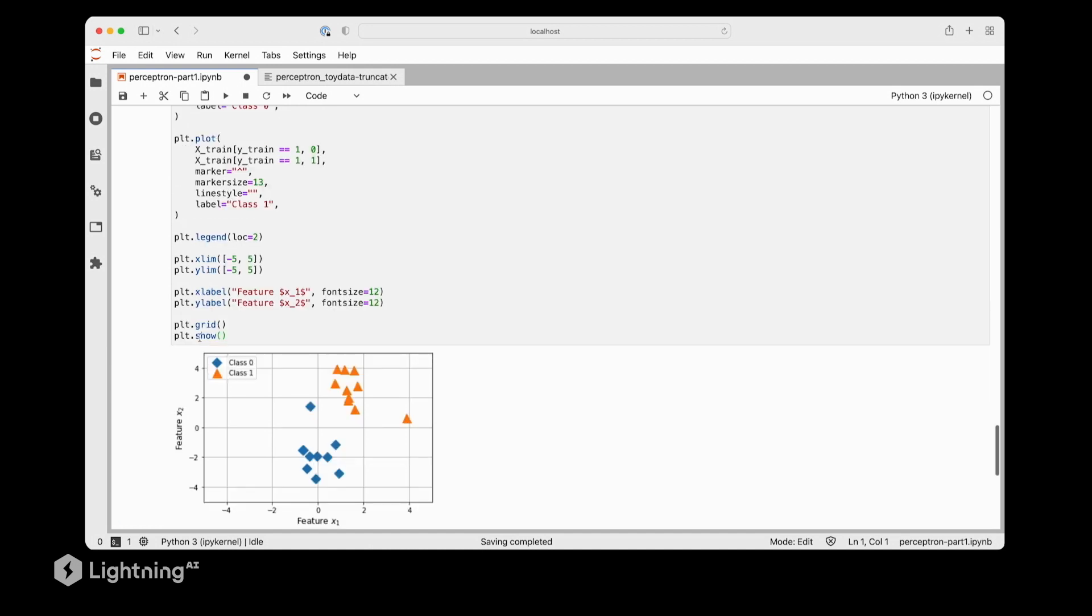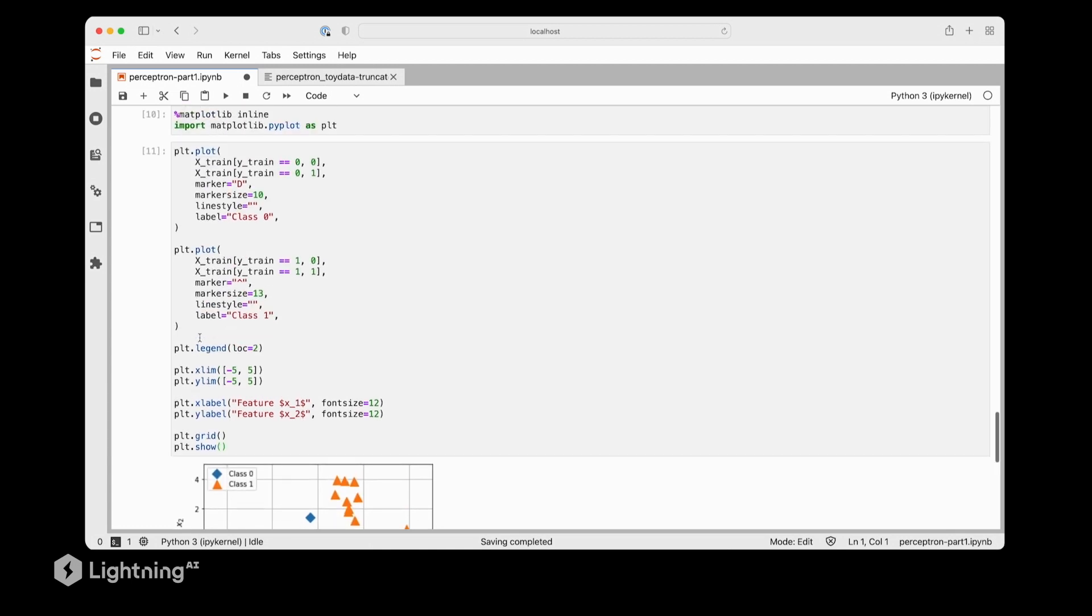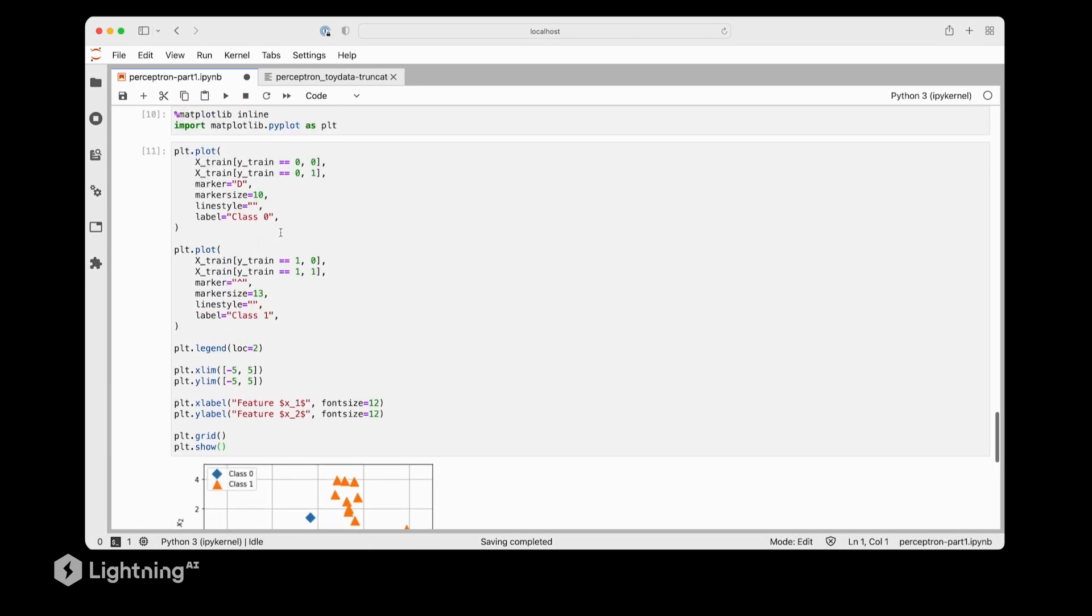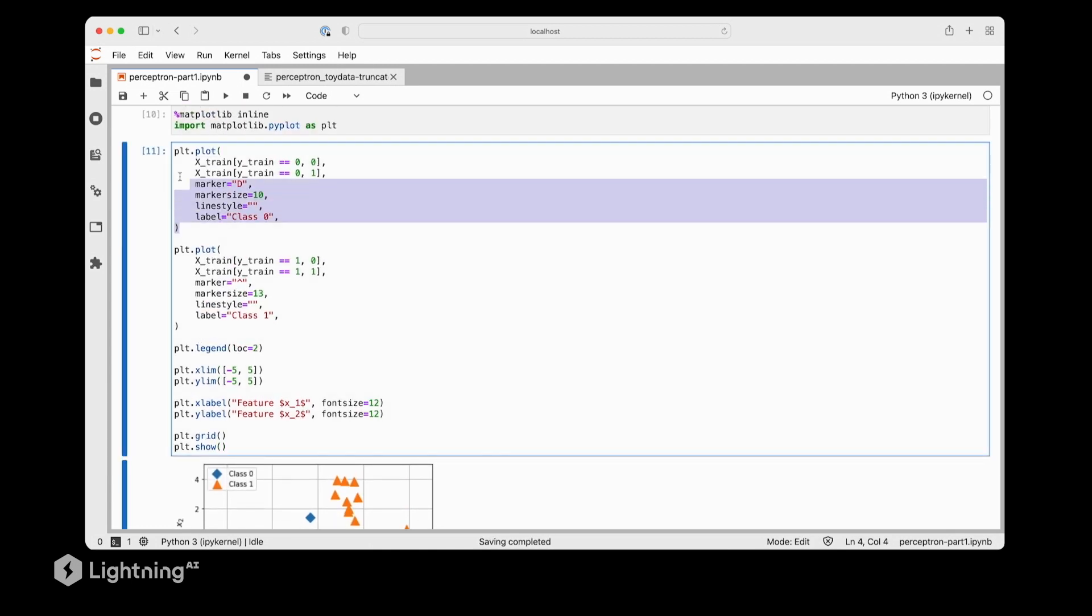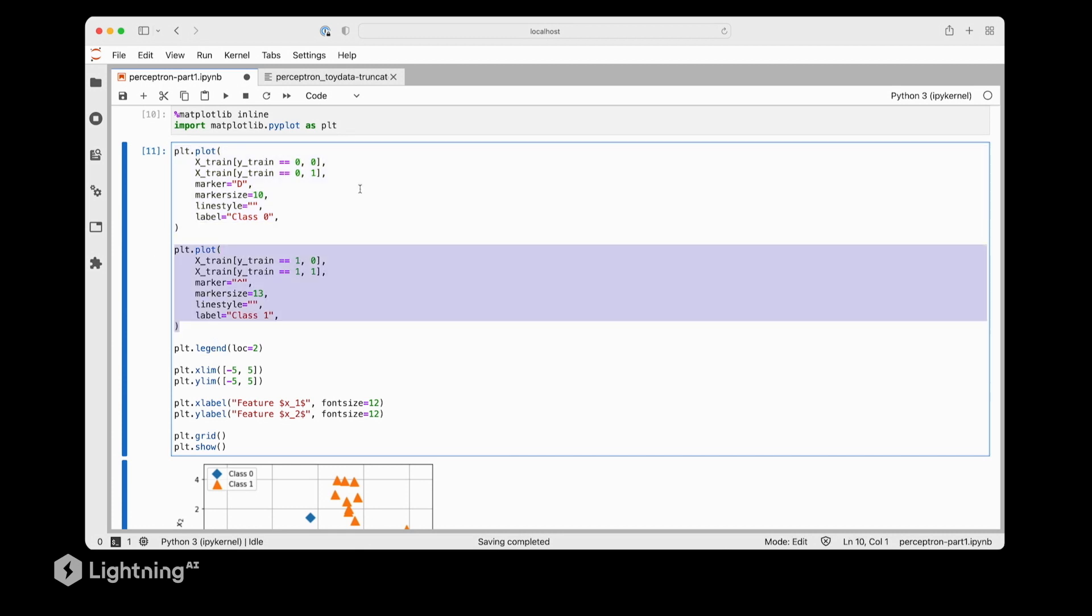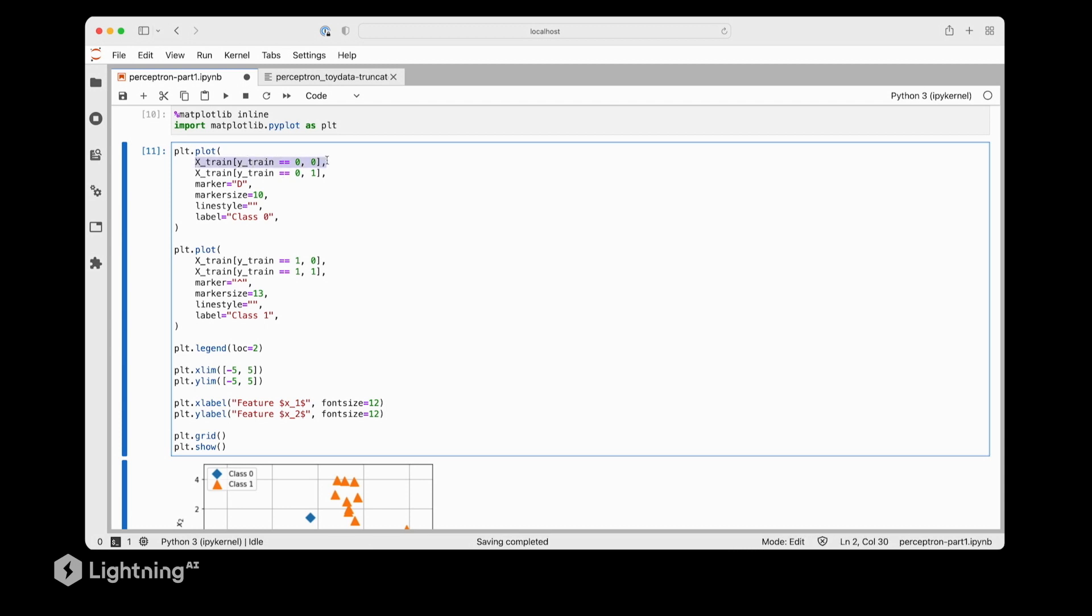So how did this code work? What we did here is we plotted both classes separately. This code is for class label 0 and this code is for class label 1. We used the label array to select all the data point indices that correspond to class label 0. This line corresponds to the first feature column. In NumPy the first index refers to the rows and the second index refers to the columns. With this line we are selecting all the data points belonging to class label 0 and for that only feature column number 1.